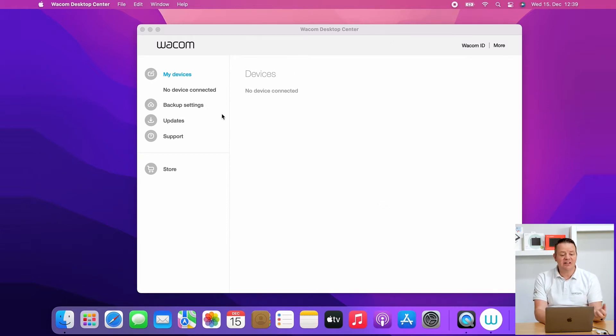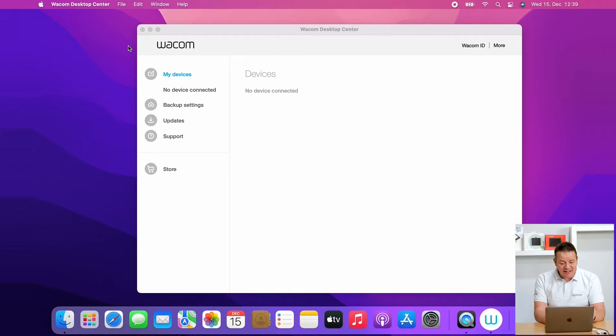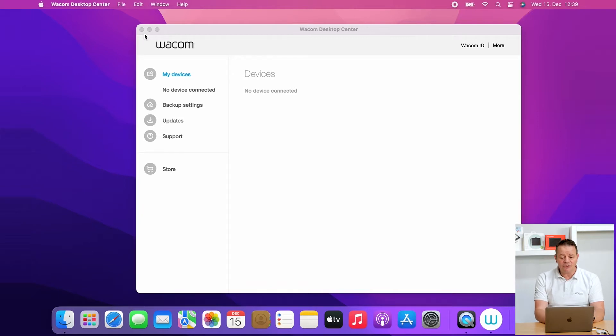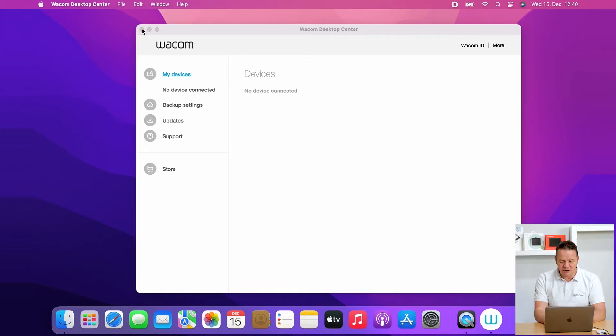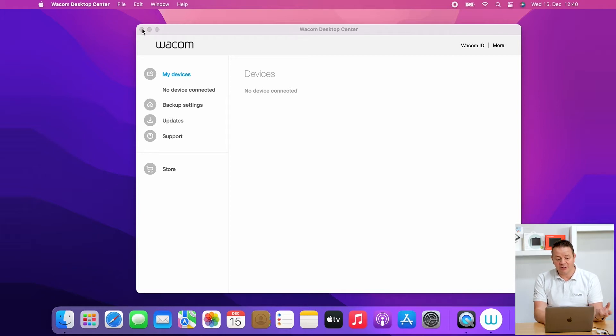It's saying no device connected and you also see this spinning macOS beach ball and you cannot do anything, neither with the trackpad nor with the pen.